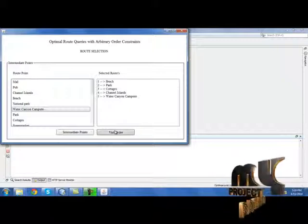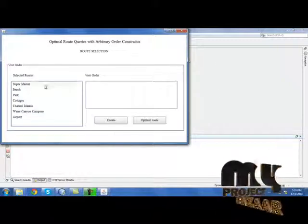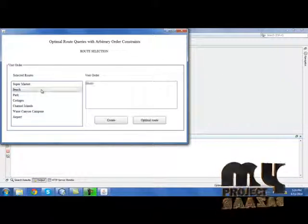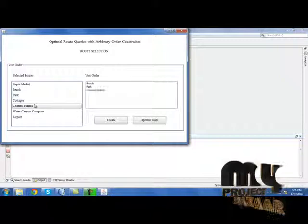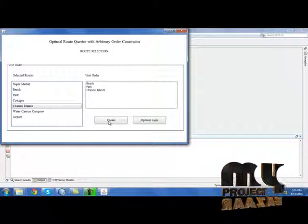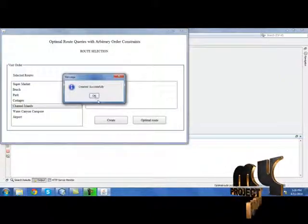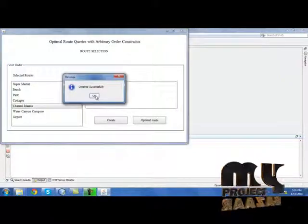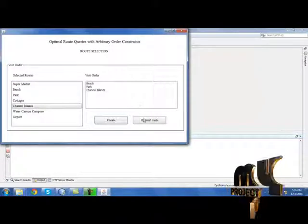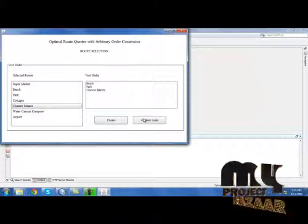Now click 'Visit Order.' We need to select the visit order in three manners. Create the visit order. The visit order has been created successfully. Then click 'Optimal Route.'